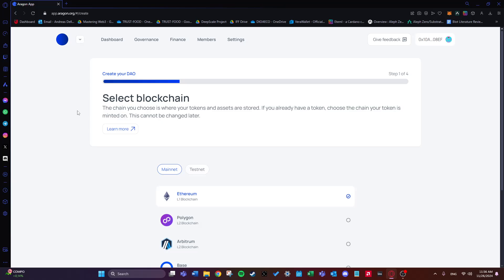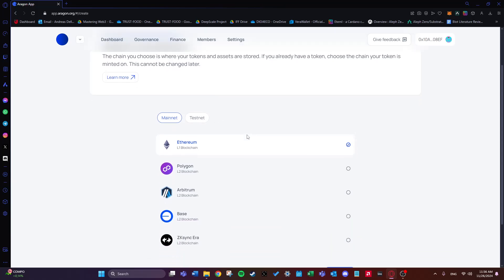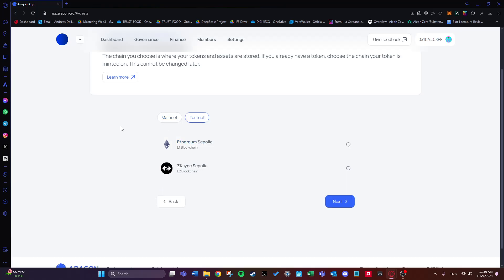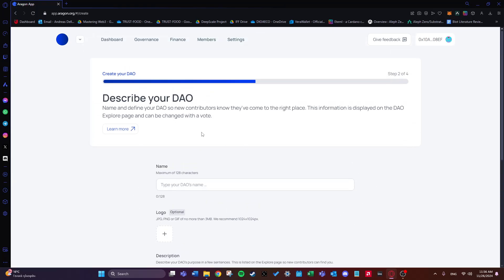The first step is selecting the blockchain network that will support our DAO. The chain we choose is where our tokens and assets will be stored. If we already have a token, we choose the chain where it's deployed. Importantly, this cannot be changed later through voting — it's the only setting that can't be changed. I'll choose the Sepolia testnet to support the DAO.